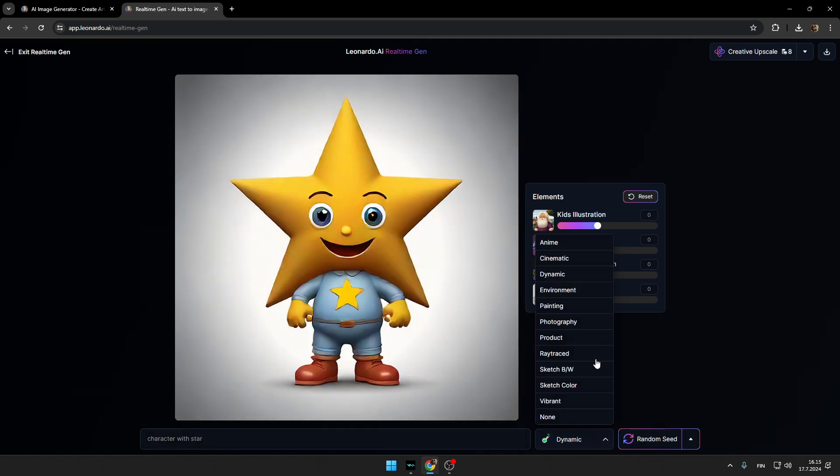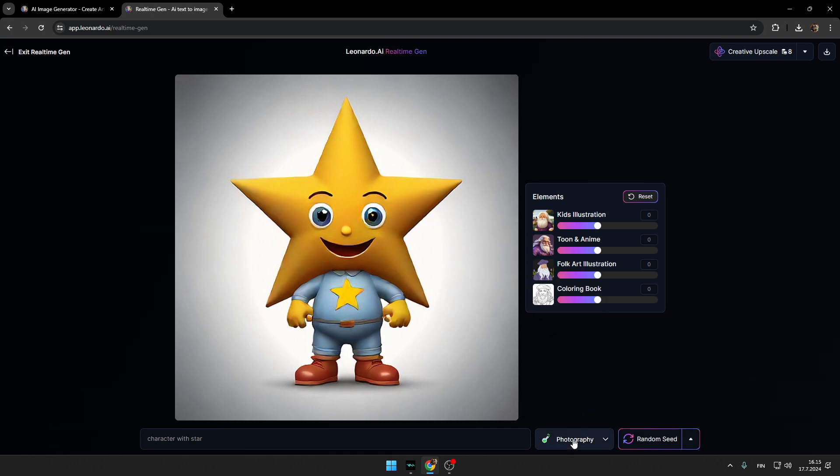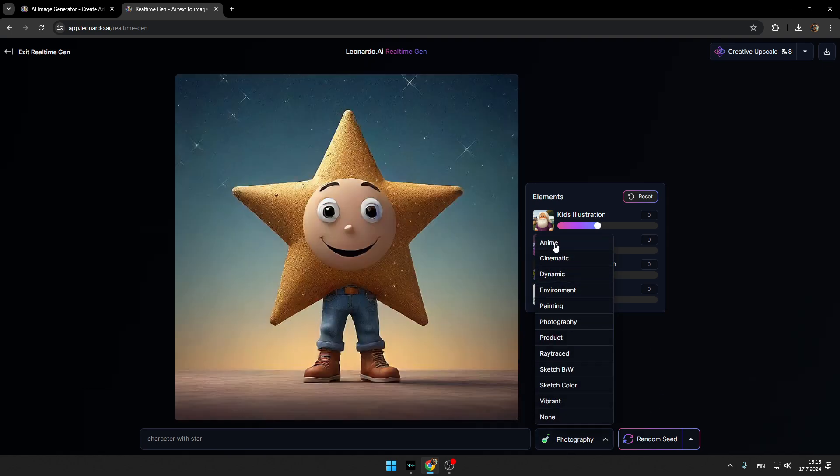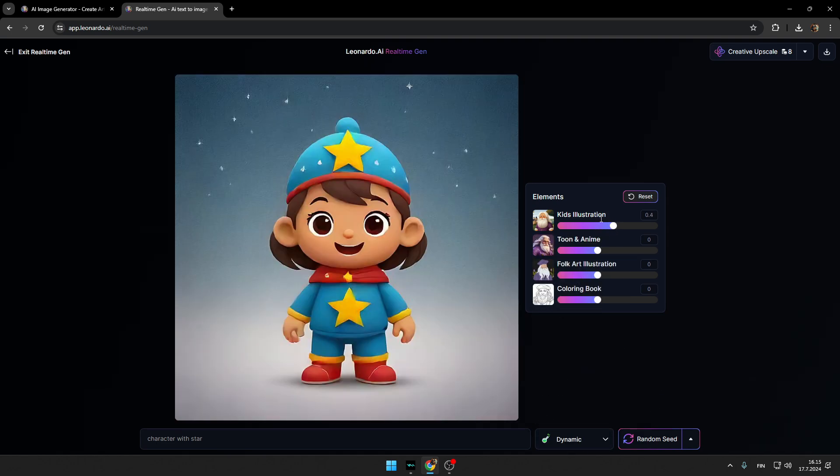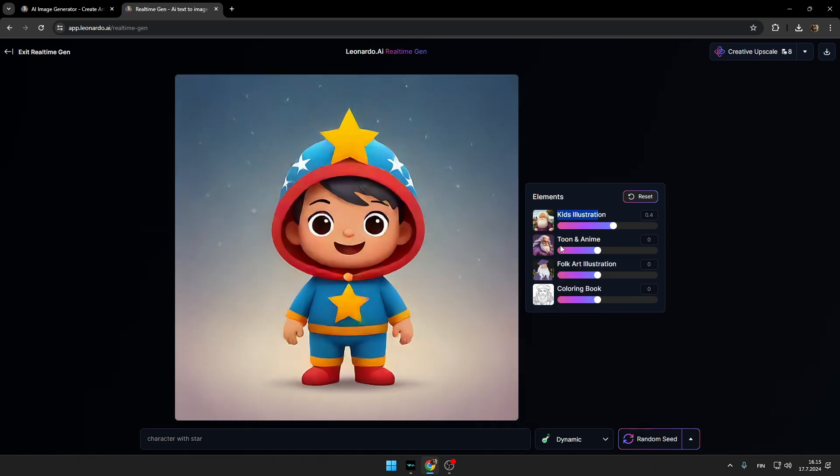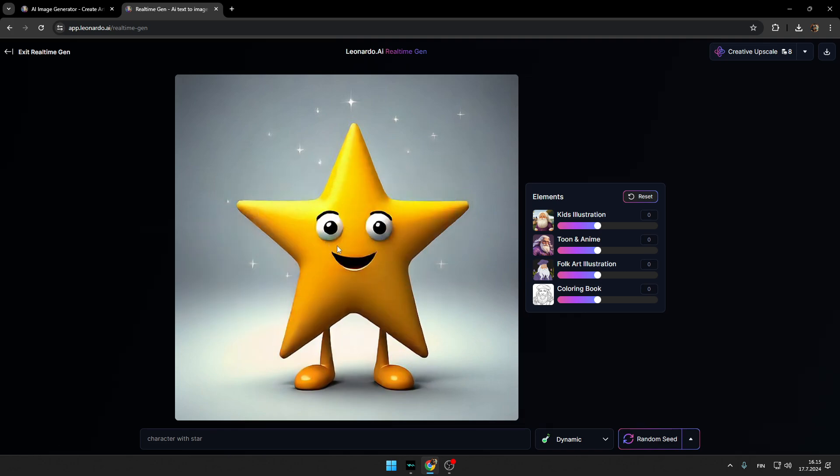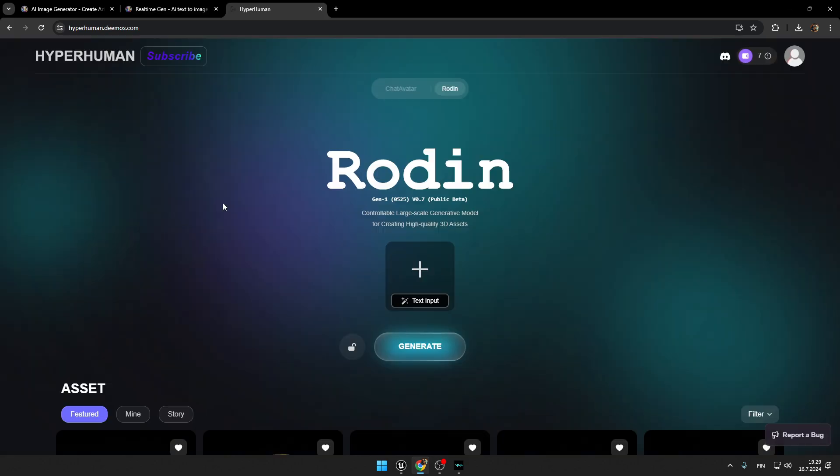As you can see, we don't get the same character as in the start of the video because it's always random. You can actually select the style right here, and here you can set the amount to be different styles. Alright, so when you like the result, just right click and save it. Let me show you something more interesting.